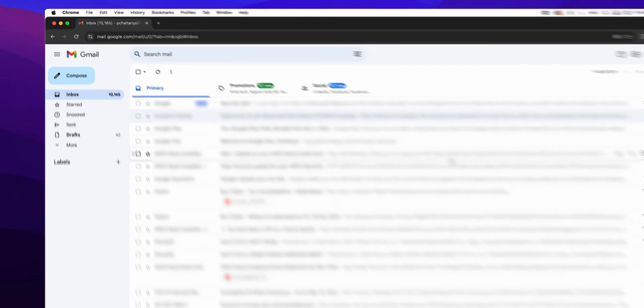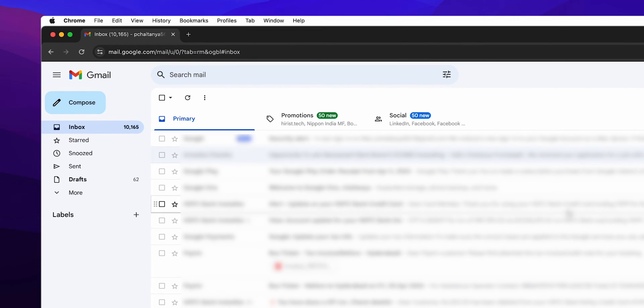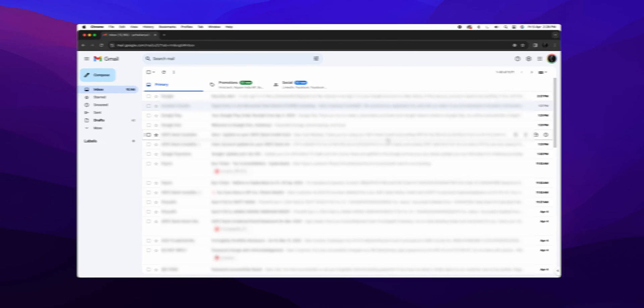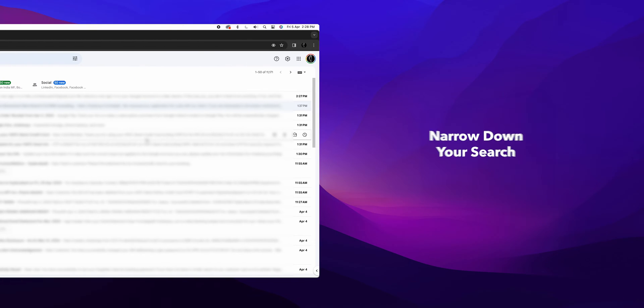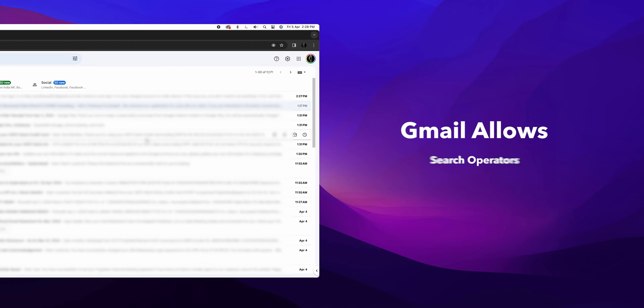At the top of the page, you'll find the search bar. You can simply type in keywords related to the email you're looking for. But to narrow down your search, Gmail allows the use of search operators.